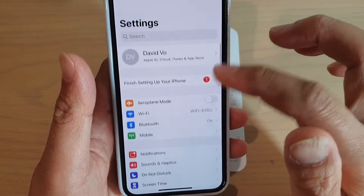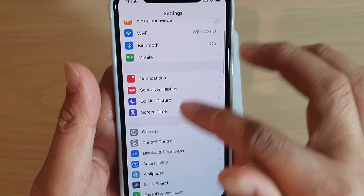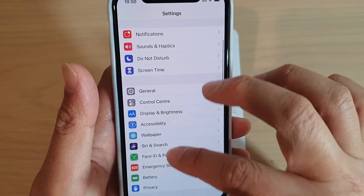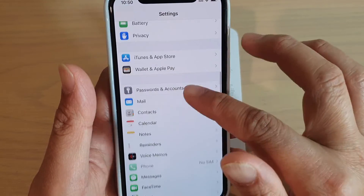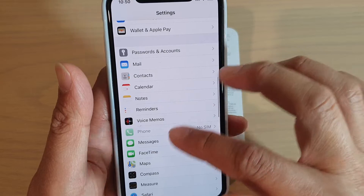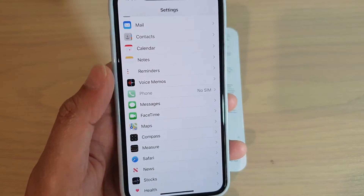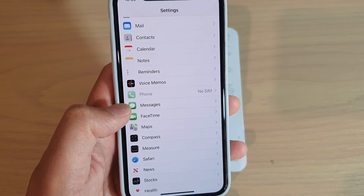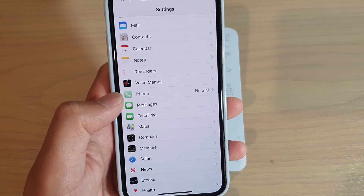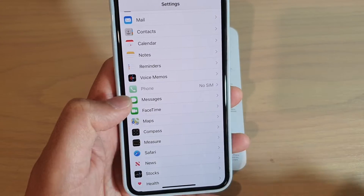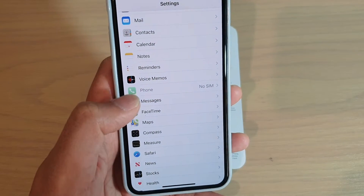Now once you have signed in to your Apple iCloud, iMessage should also turn on as well. But just in case it's not, here's how you can turn on iMessages. Just tap on Messages right here.